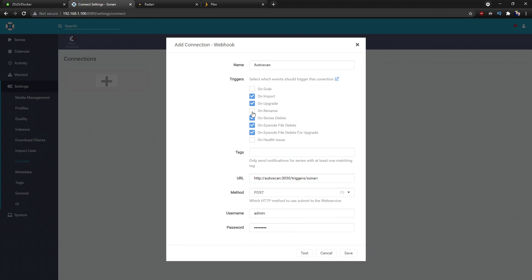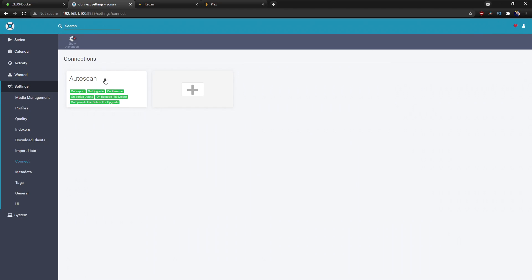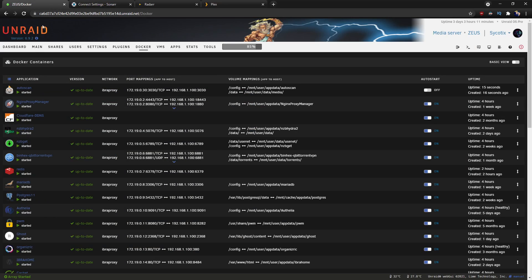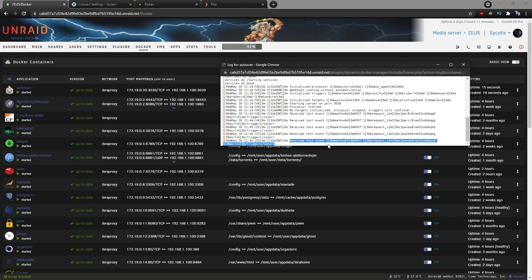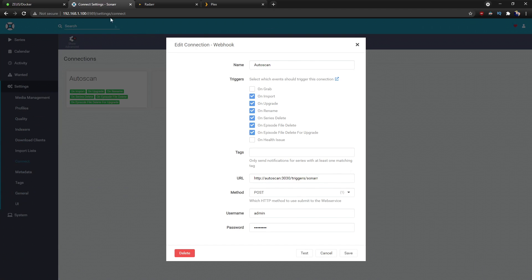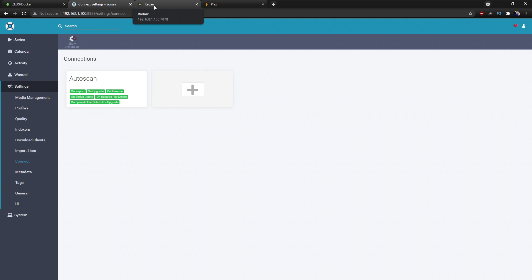Looking at the documentation, we can also support Rename. So for Sonarr: on import, on upgrade, rename, series delete, and episode file delete are all checked. The username and password match what we configured at the top of the config file for authentication. Click Test — go back to Docker, check the AutoScan logs, and you can see the test event come through. That means it's communicating correctly. Click Save, then repeat the same steps for Radarr.